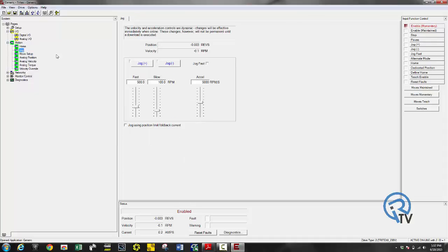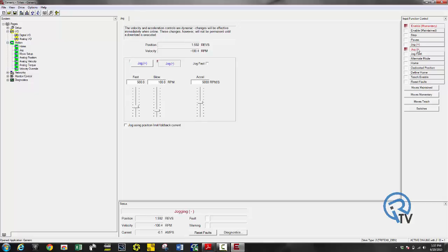Now let's take a look at the jog. You can jog this positive or you can jog this negative. As you can see it's moving.